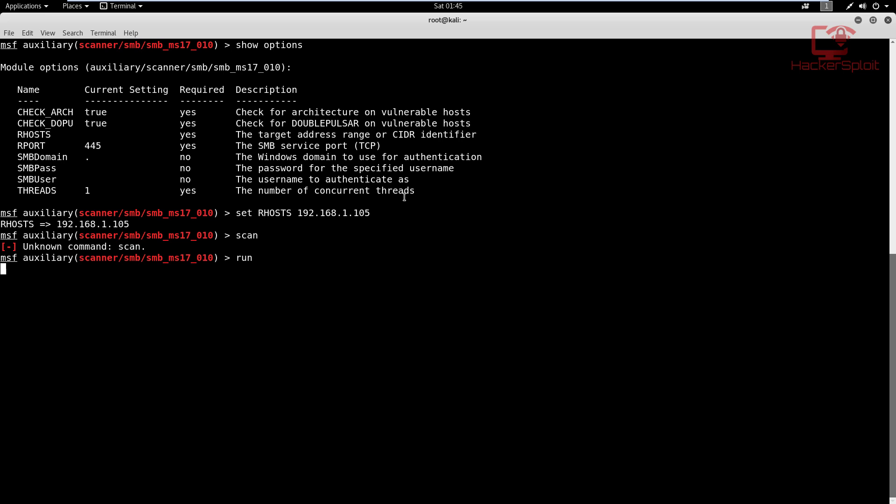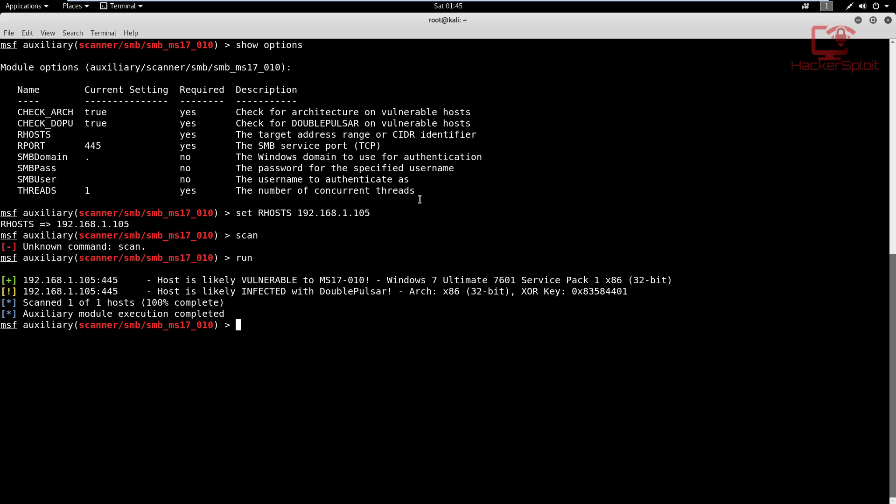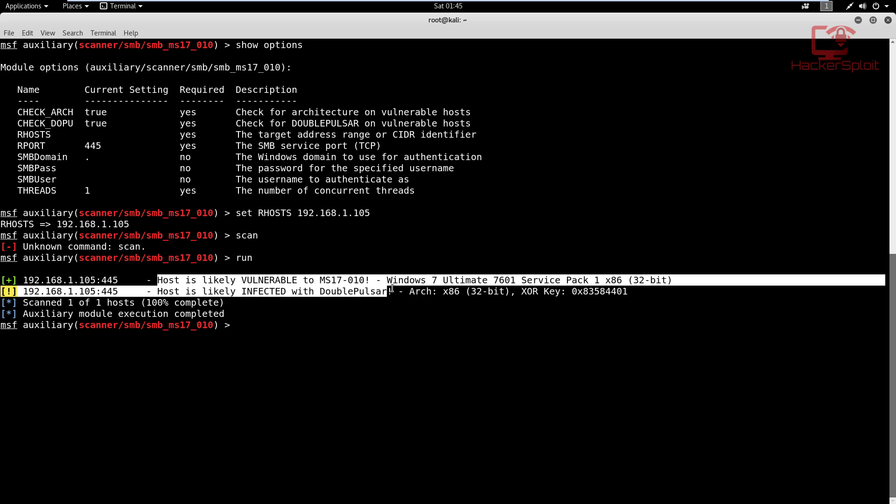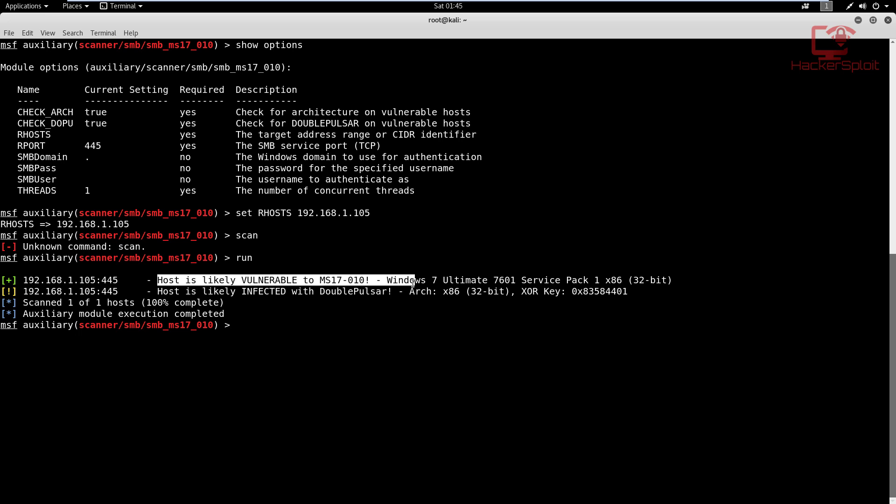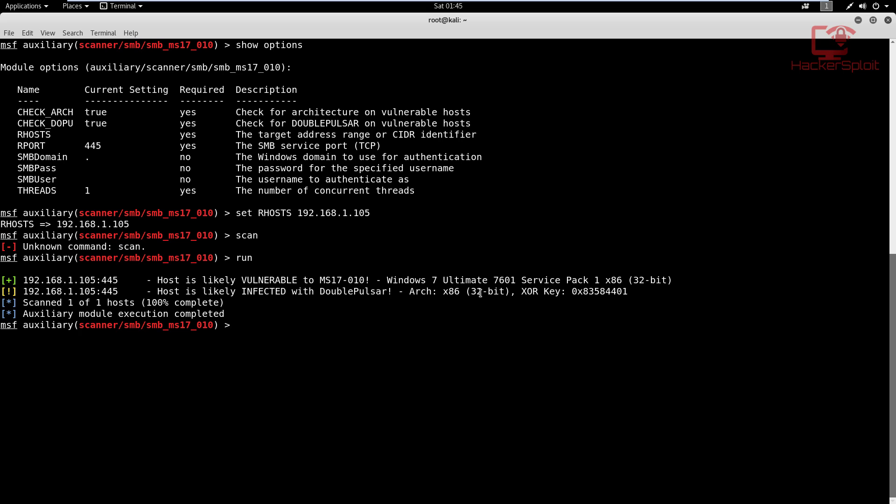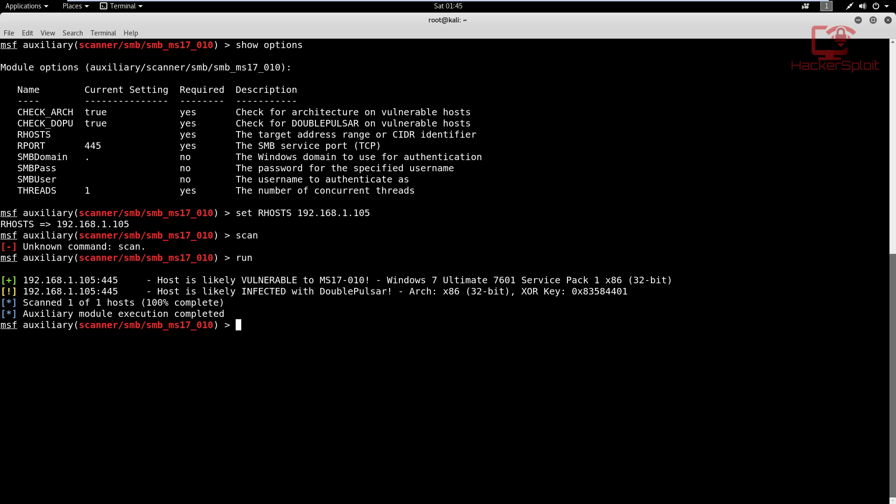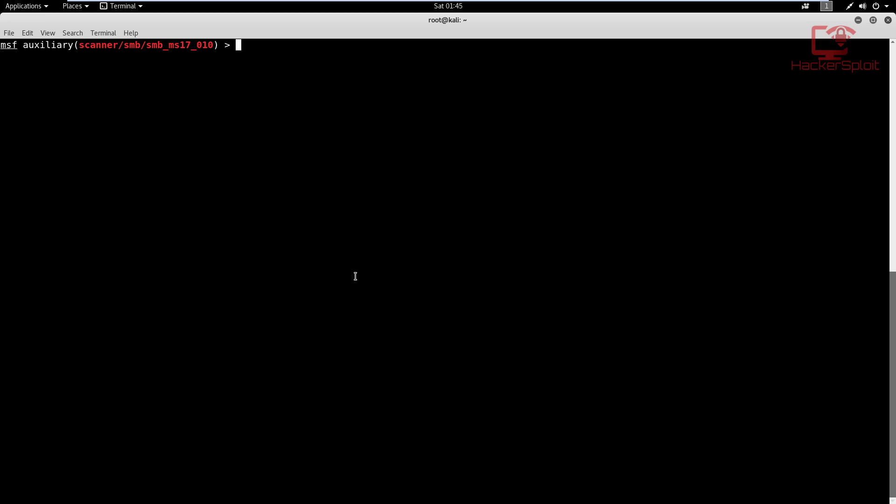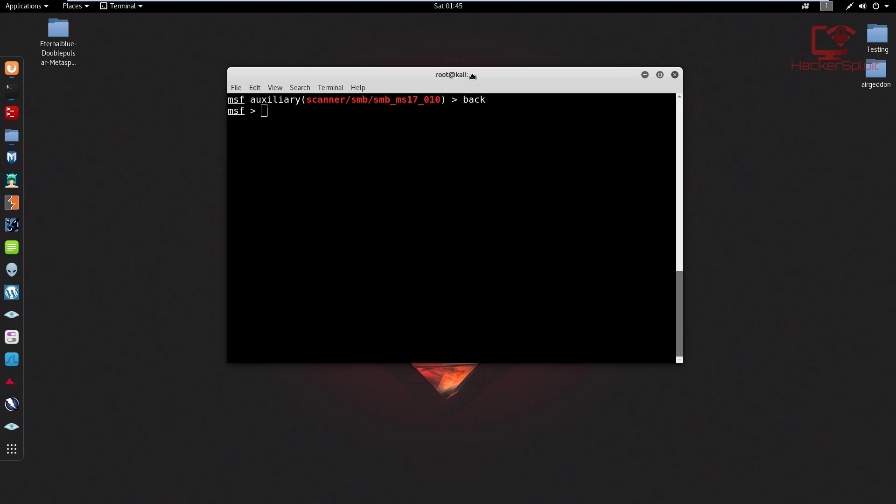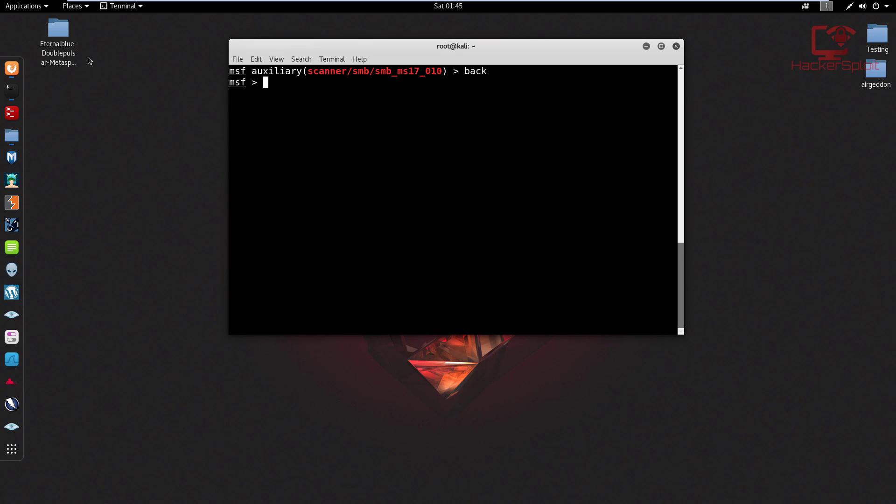I'm just going to hit run. And as you can see, host is likely vulnerable to MS17-010, Windows 7, it's running service pack one, running the 32-bit. Host is likely infected with double pulsar, architecture 32-bit. So we do know that it is vulnerable.